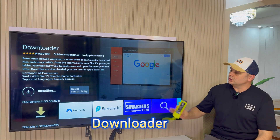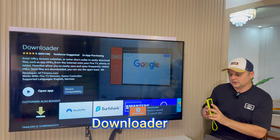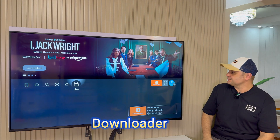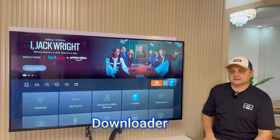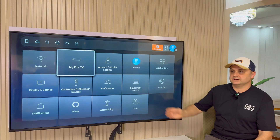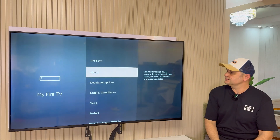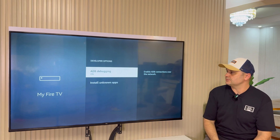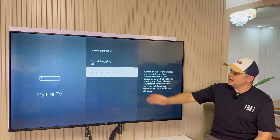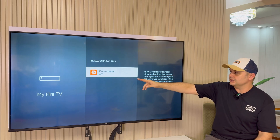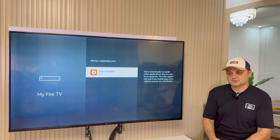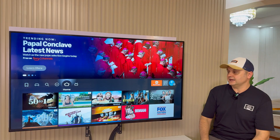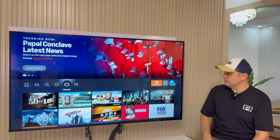Very important: don't open Downloader yet. Even though it's installed, hit the Home button. Now go back to Settings, then My Fire TV or My Device, click Developer Options, then Install Unknown Apps, and switch Downloader to the on position. Once that's done, press back five times to return to the main screen.